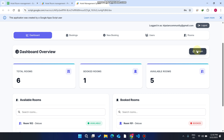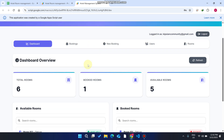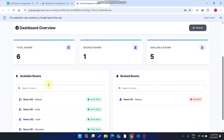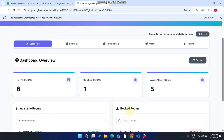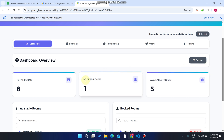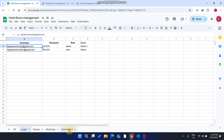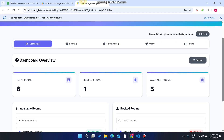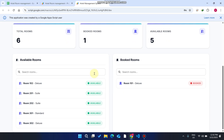The dashboard shows the total rooms, the booked rooms, and the available rooms. You can see the available rooms list and the booked rooms list here. It will auto-refresh right now. This data comes from the dashboard sheet and is exactly shown here — it will be updated automatically in the dashboard without any manual action.